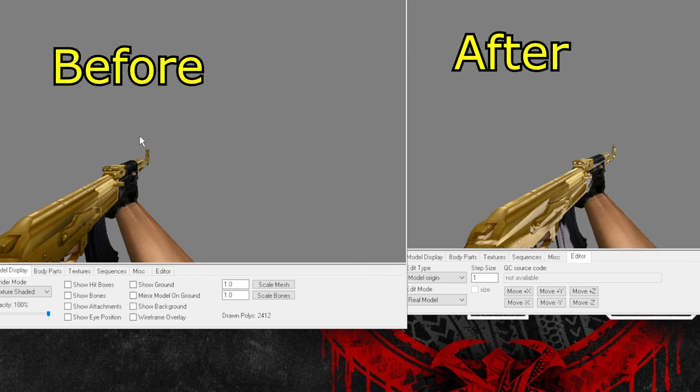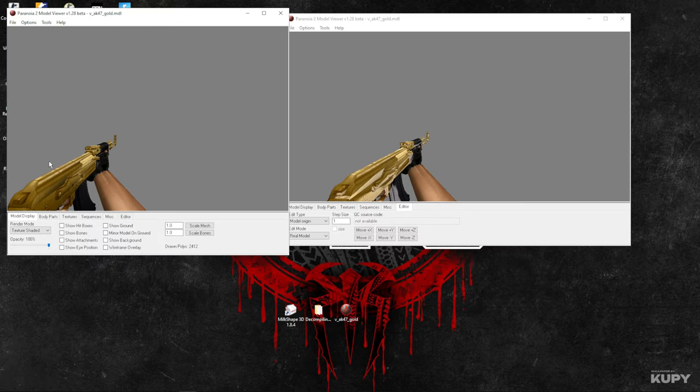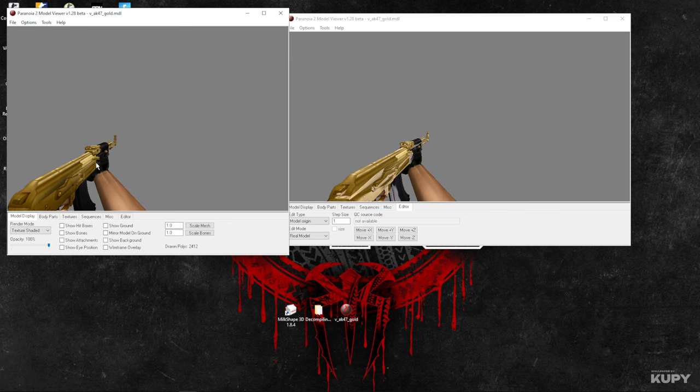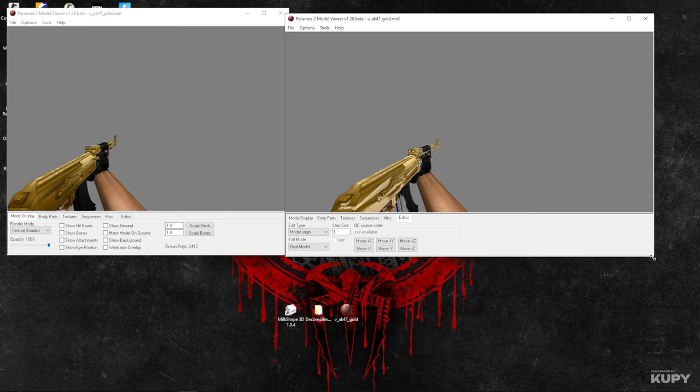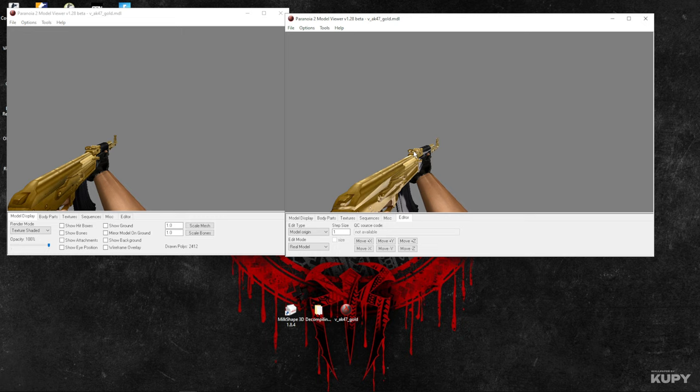As you can see on my left side, this is the golden AK which we did not touch, and this is the AK which we modified by adding the chrome effect. You can do other effects as well.